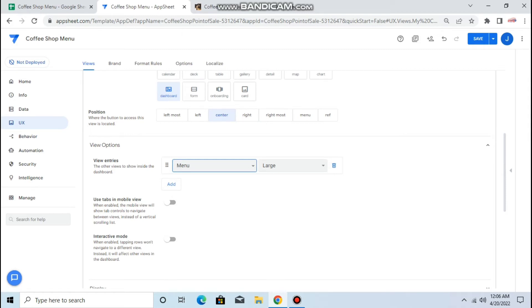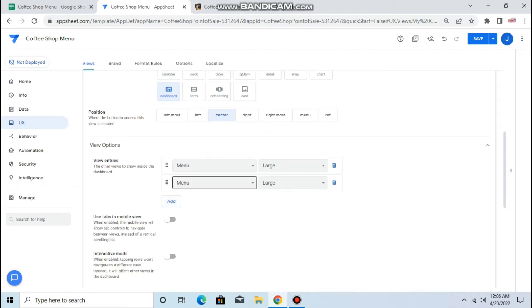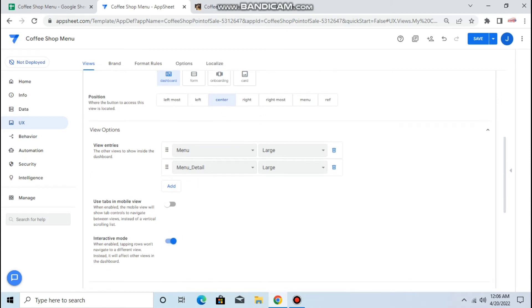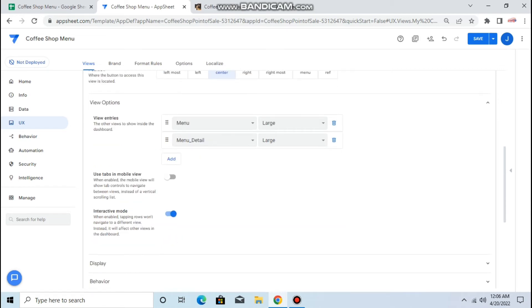And the second view will be the entries will be menu but the details. Then don't forget to click interactive mode. If you tap it doesn't go anywhere. If you're using a mobile you can also use tab and mobile view.